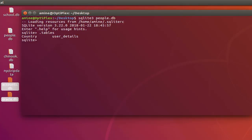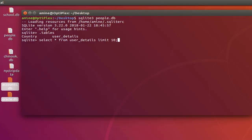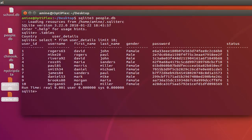For example, let's show some records from the user_details table. I will select all from user_details and just limit that to the first 10 rows so we can see some records here.